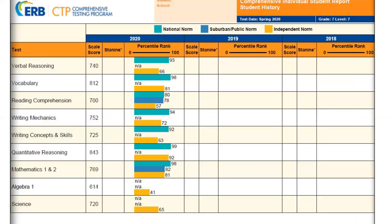Page 7 of the report shows a graph of how the student scored in each subtest with regard to each norm. Turquoise shows the student's percentile rank against the national norm, blue is against the suburban norm, and yellow is against the independent norm. Note that Algebra 1 and science have not been normed on the national or suburban level yet.